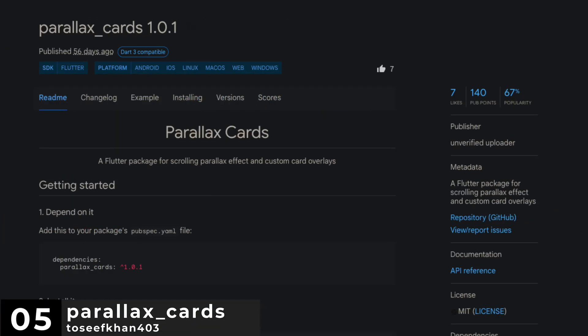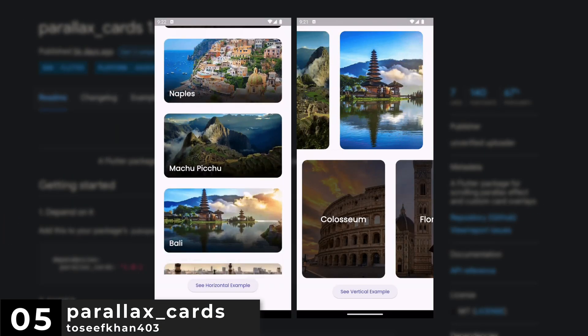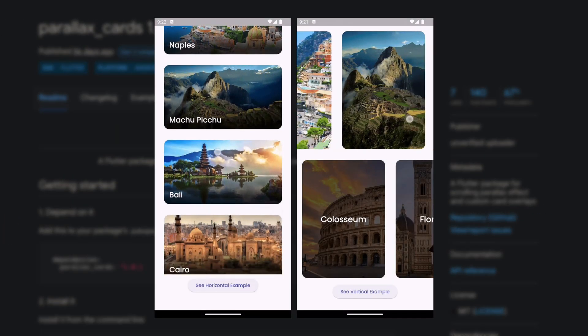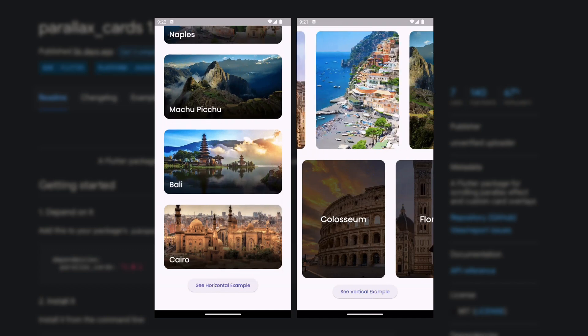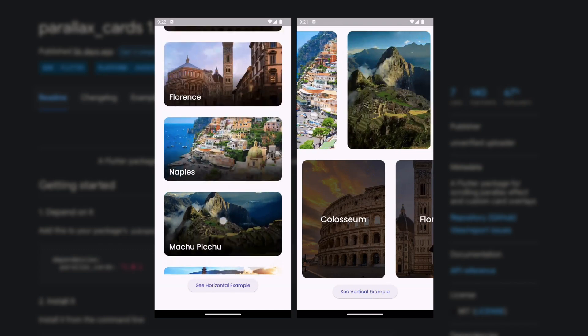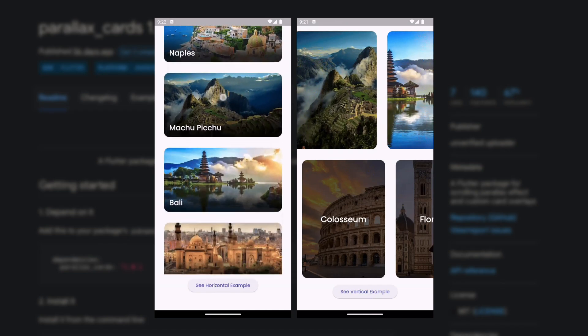Number 5 is Parallax Cards, a Flutter package that provides a scrolling parallax effect and custom card overlays.